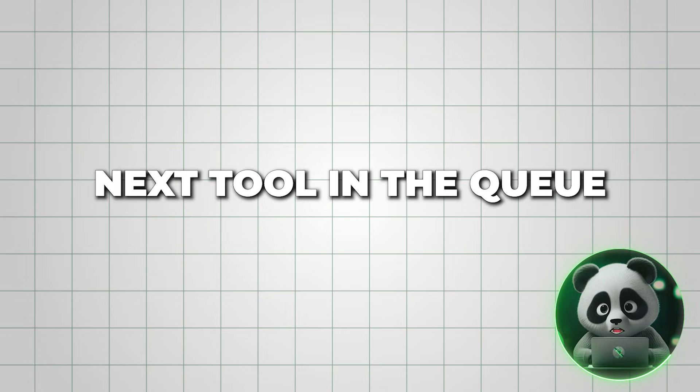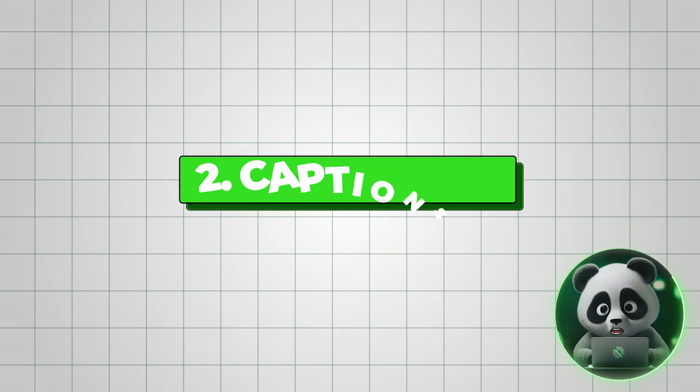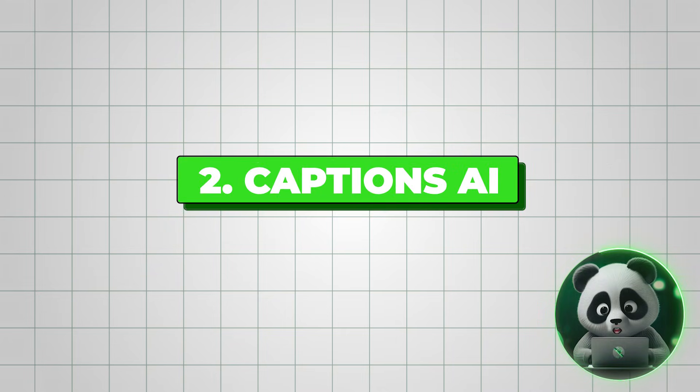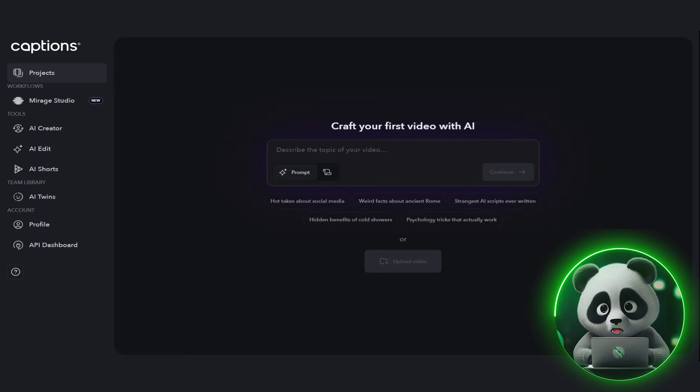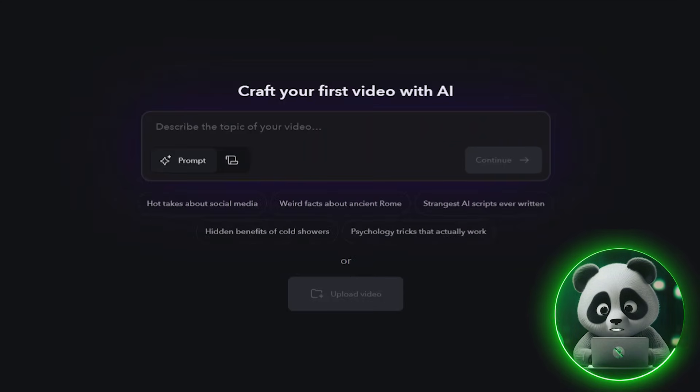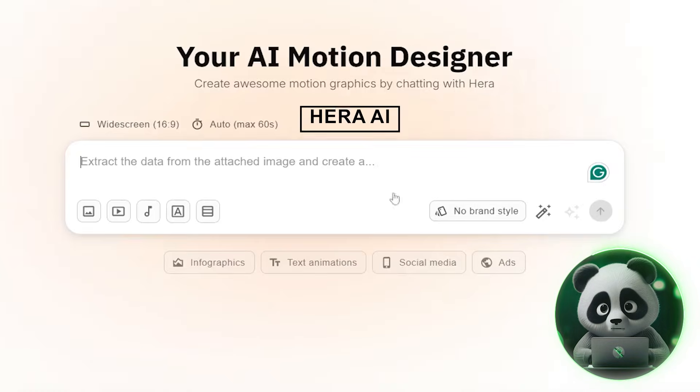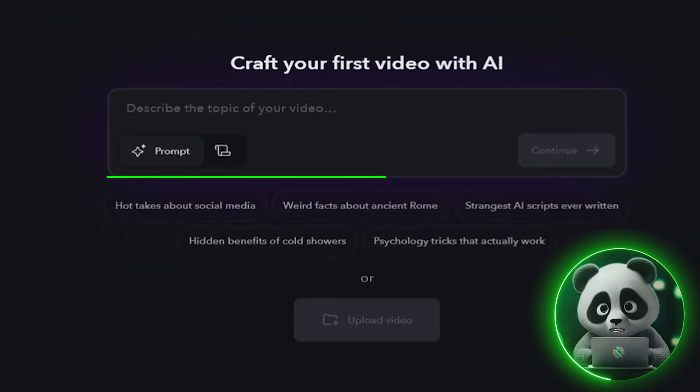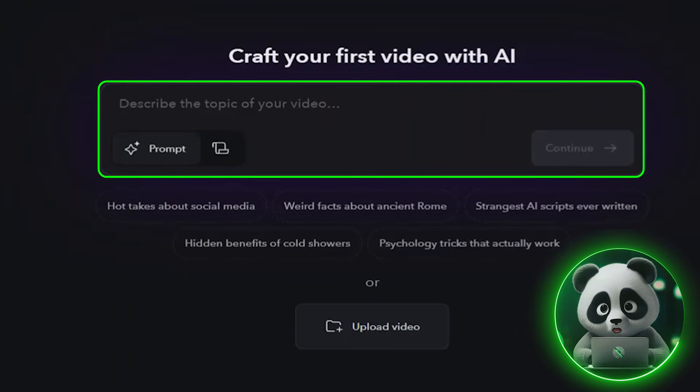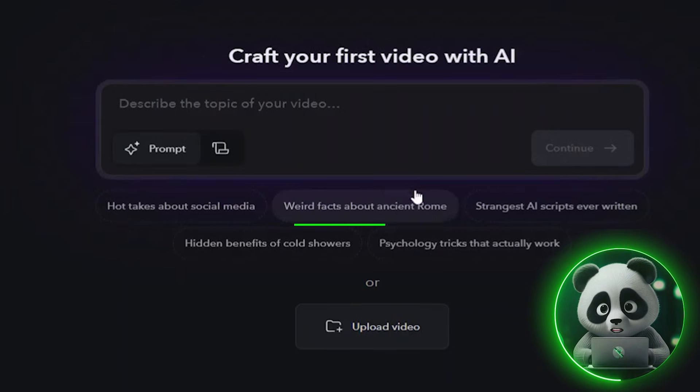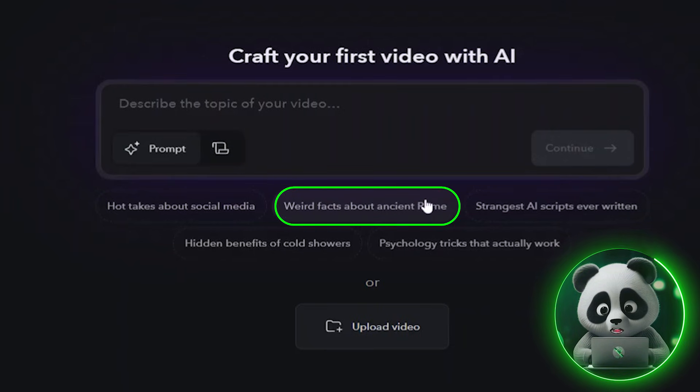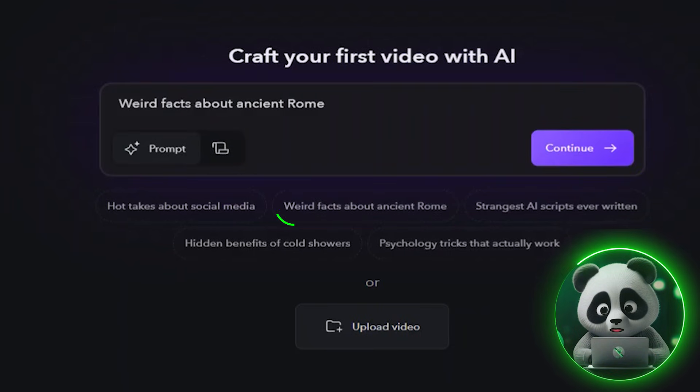Now let's move to the next tool in the queue, Captions AI. I'm on its website right now, and this is what the interface looks like. Similar to Hera AI, you begin by entering your prompt directly into the chatbot. I selected one of the suggested prompts listed below and clicked continue.